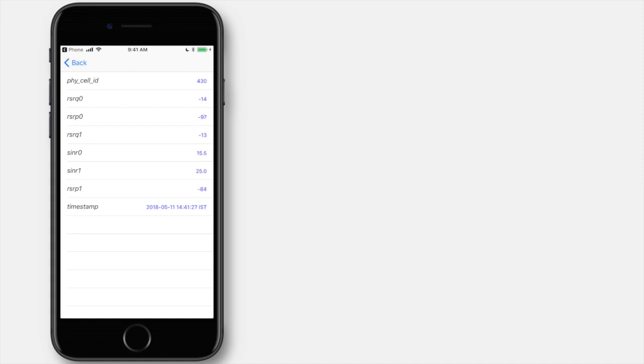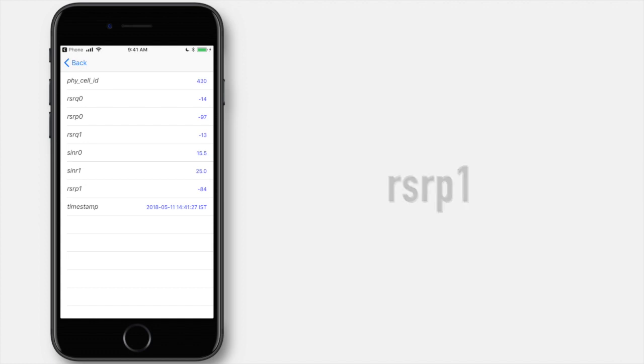You may also want to check out the RSRP1, reference signal received power, the closest backup tower and its corresponding number. It would come into the picture if the main tower is out of order or not working.